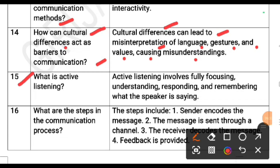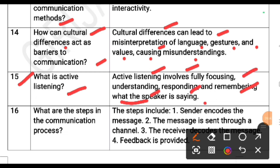What is active listening? Active listening involves fully focusing, understanding, responding and remembering what the speaker is saying.